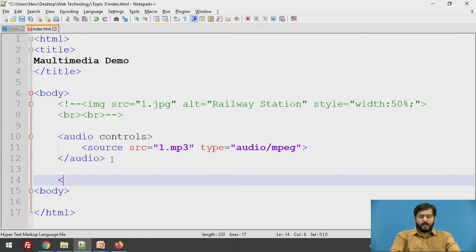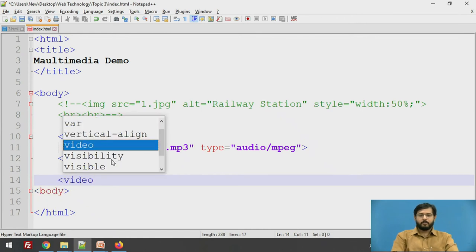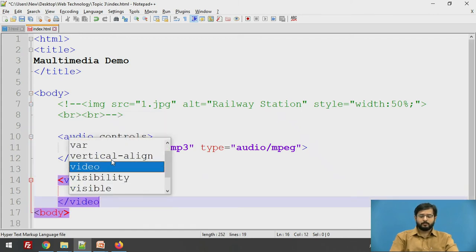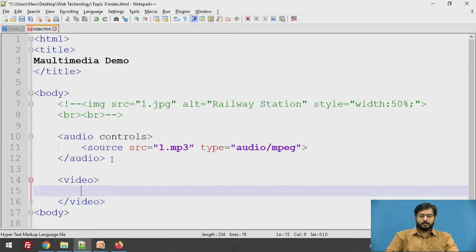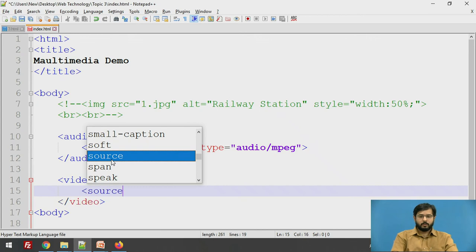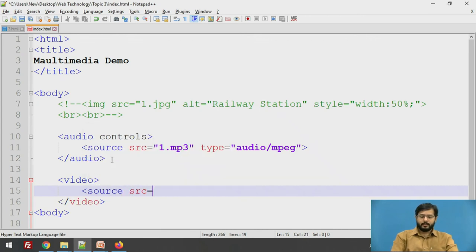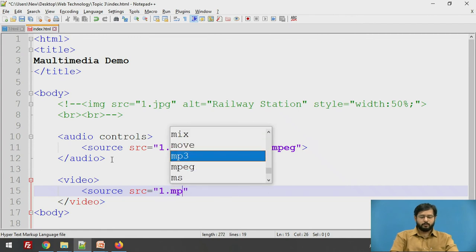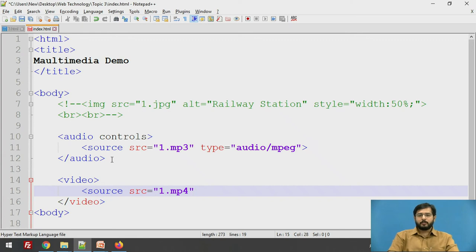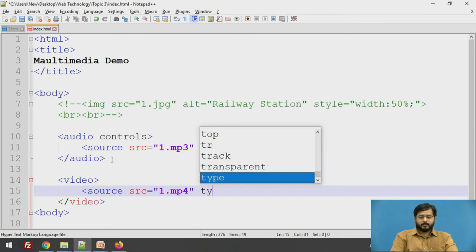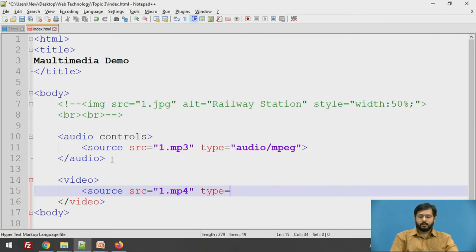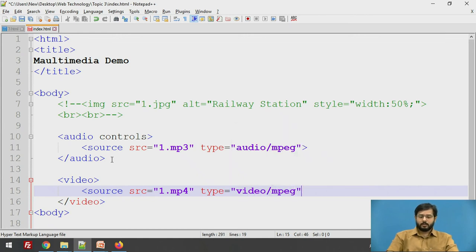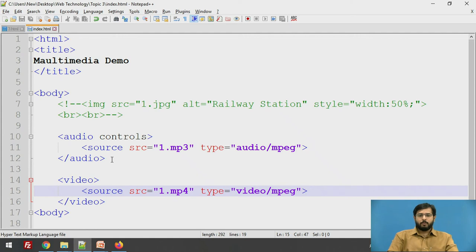After that we have a video tag. So for video tag we have a video element, we will just close it. In this again we have to give source src equal to 1.mp4, that is the name of the file in the drive. If the files are in the same folder as the HTML file you need not specify different folders where the file can be located. After that the type will be video/mpeg. So this is the code for your video.